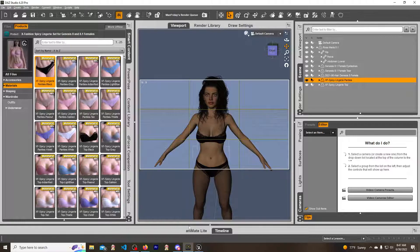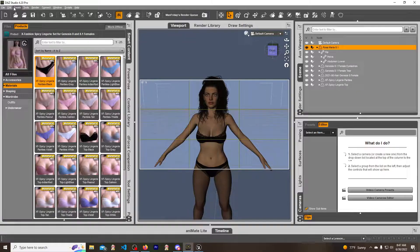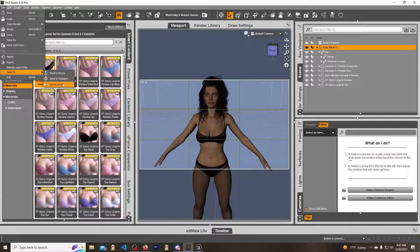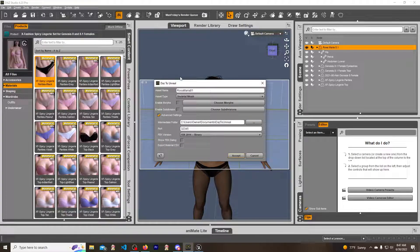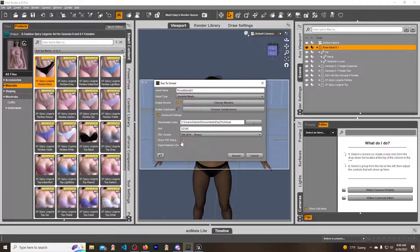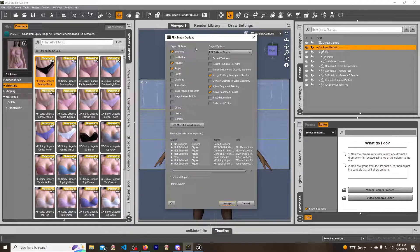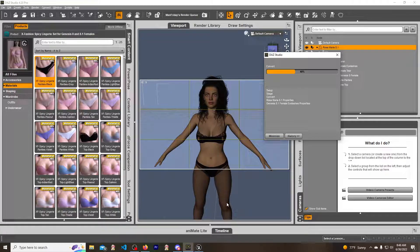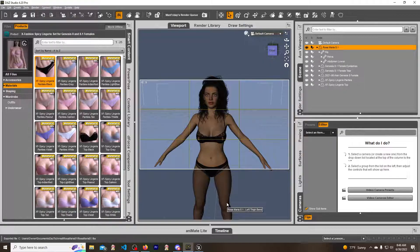Now for the Daz portion. Take the model, make sure it's all selected, then go File, Send to, Daz to Unreal, and click. You can enable the morphs if you want the morphs — I'm going to do a separate video on how to get geoshells and other geographs to get their morphs onto a character and into Unreal because that's a whole different process. You also want Show FBX Dialog checked. Click Accept, and on the next window just keep everything default and hit Accept. Now it's going to do its thing, converting over all the textures and rigging.